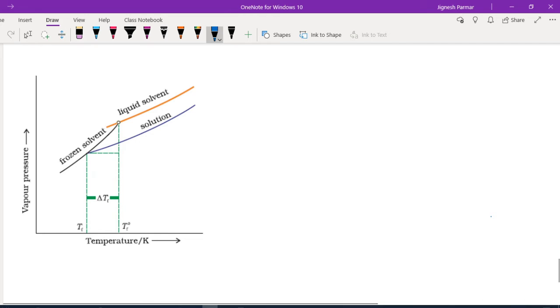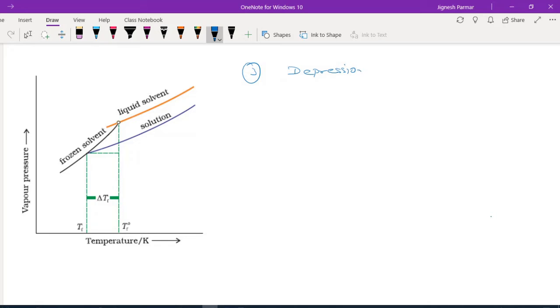Dear students, in the last section we studied about elevation in boiling point. Now let's see the third colligative property: depression in freezing point.